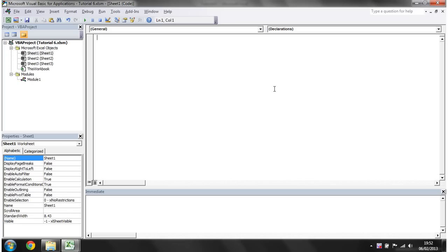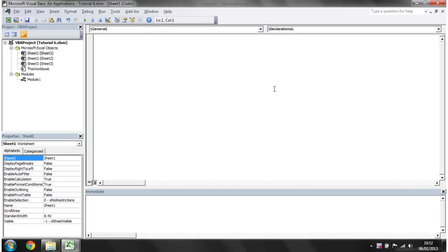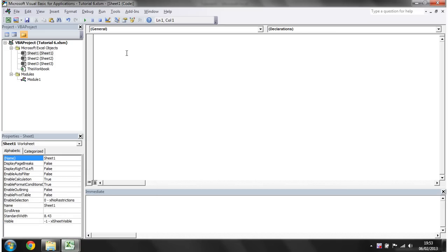Hello everybody and welcome to my sixth Excel 2010 VBA tutorial. This tutorial is going to start showing you how to use variables. Variables are a key part of pretty much every program you're ever going to write. If you've done any programming before you'll know how essential they are. What a variable is, it's just a place for you to store information outside of your spreadsheet that your code can then manipulate.